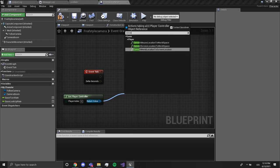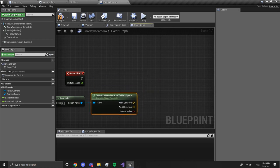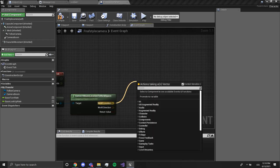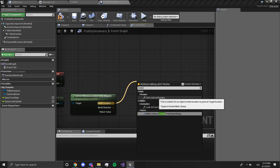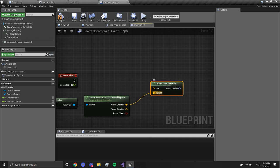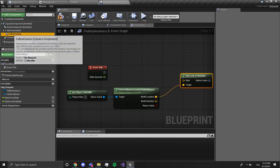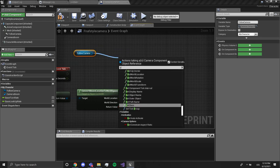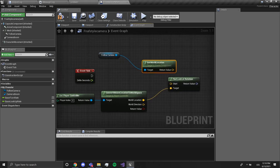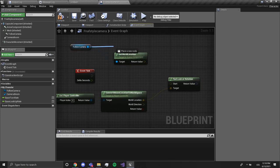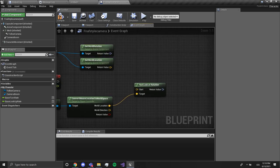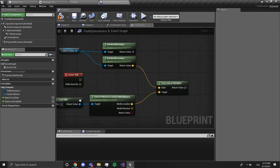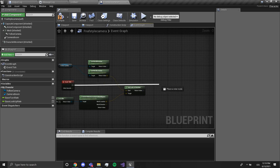We want to convert mouse location to world space. From this we want to find look at rotation. We're gonna plug this into target. We are going to get our follow camera reference and drag out get world location. Also get world rotation like this. We're gonna drag this location into start.